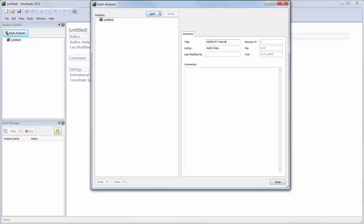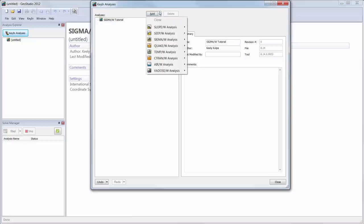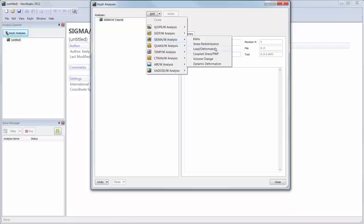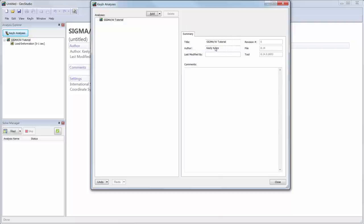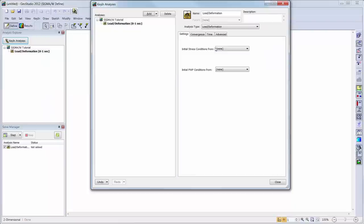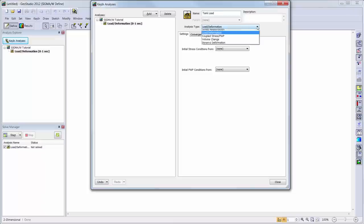Now we are ready to add the sigma w analysis to our analysis tree. We will add a load deformation analysis. Here, we can change the name of our analysis, as well as change our analysis type if desired, but we will keep the load deformation analysis type.